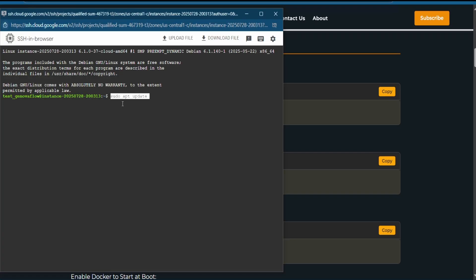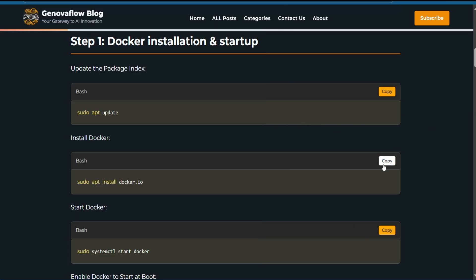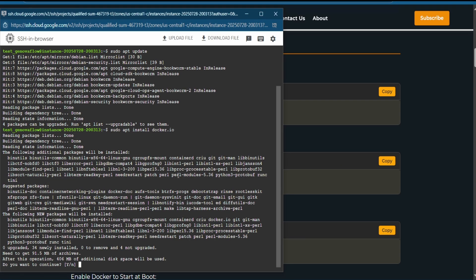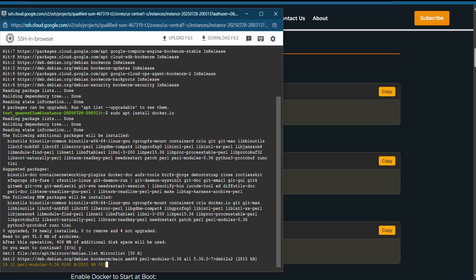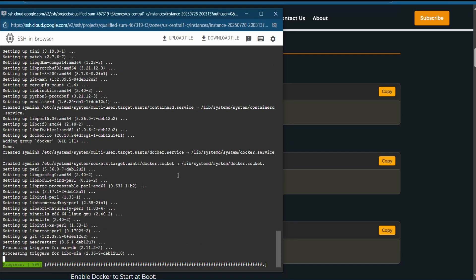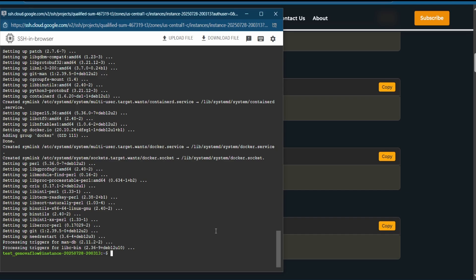Copy and paste the update command. Once finished, move to the next command to install Docker — copy it from the website, paste it in the terminal, and type Y. Now we are waiting for Docker to install.